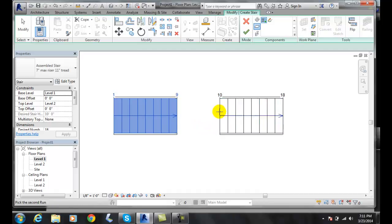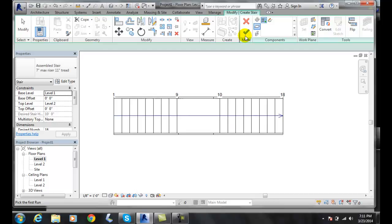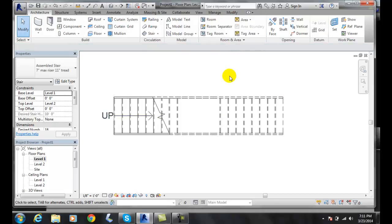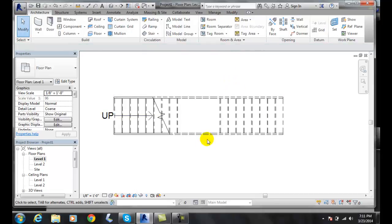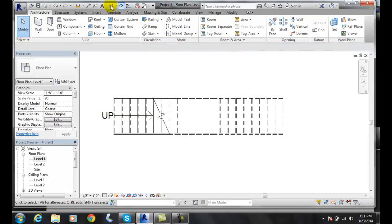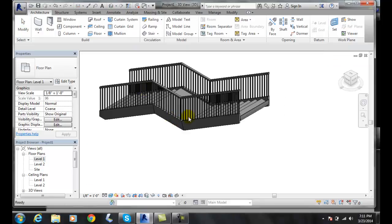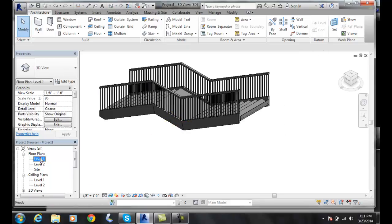It'll automatically create the landing. In this case I'll hit finish edit mode and it created my stairs landing. So I go to default view, you'll see my landing. If I go back to level one, let's try it the normal way.